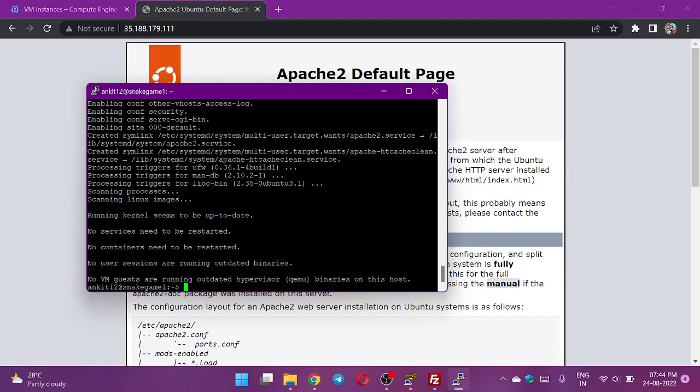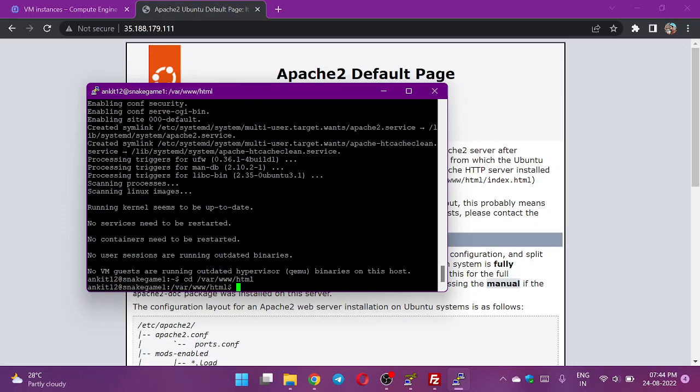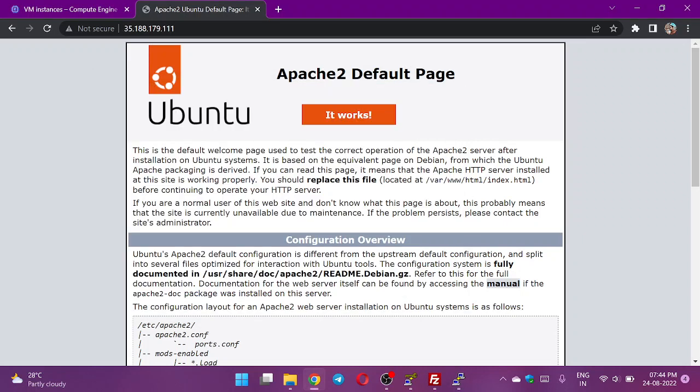Now what I need to do, I need to go to the root folder of Apache which is cd /var/www/html. This index.html file I can see from the IP address calling. I need to replace this HTML file with my preferred own HTML file.